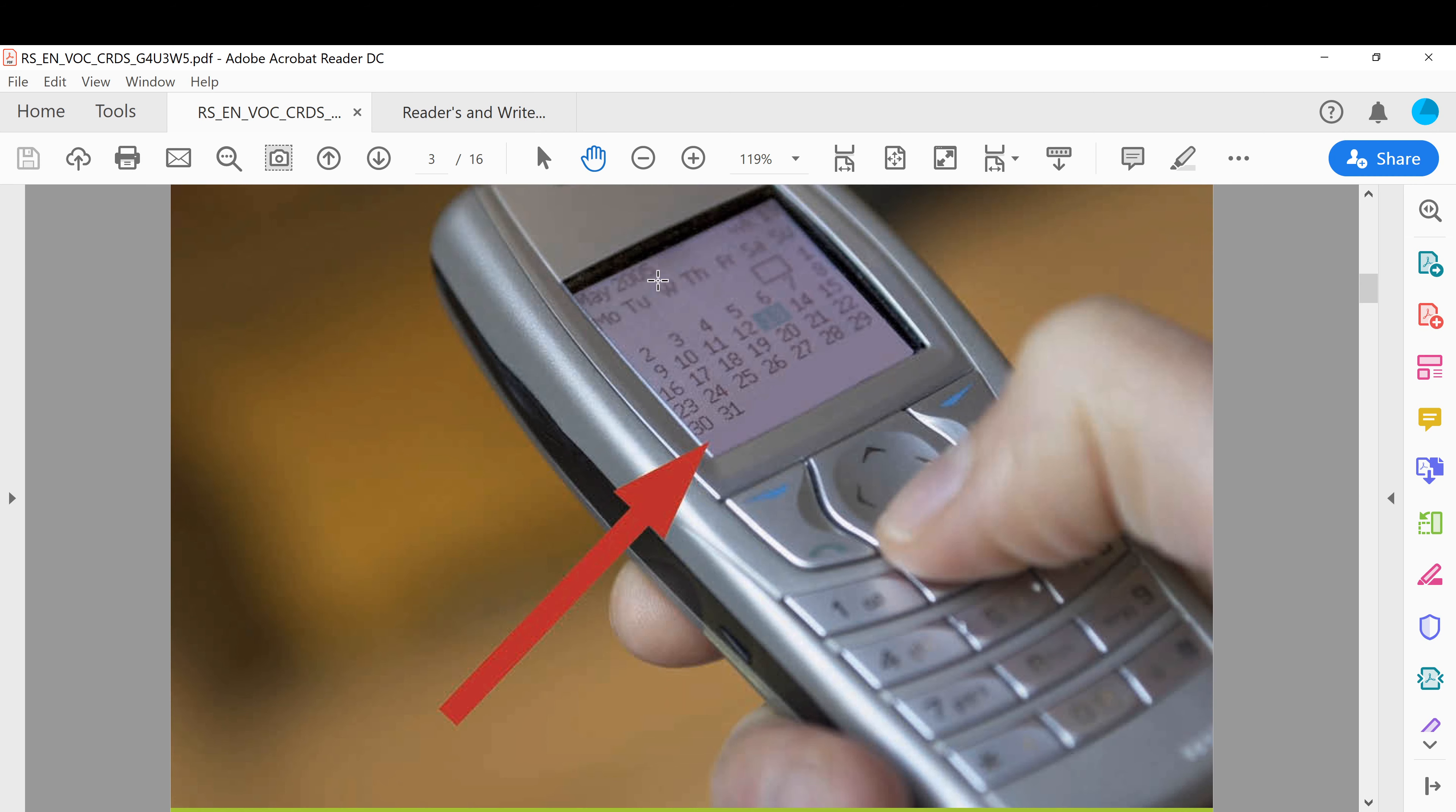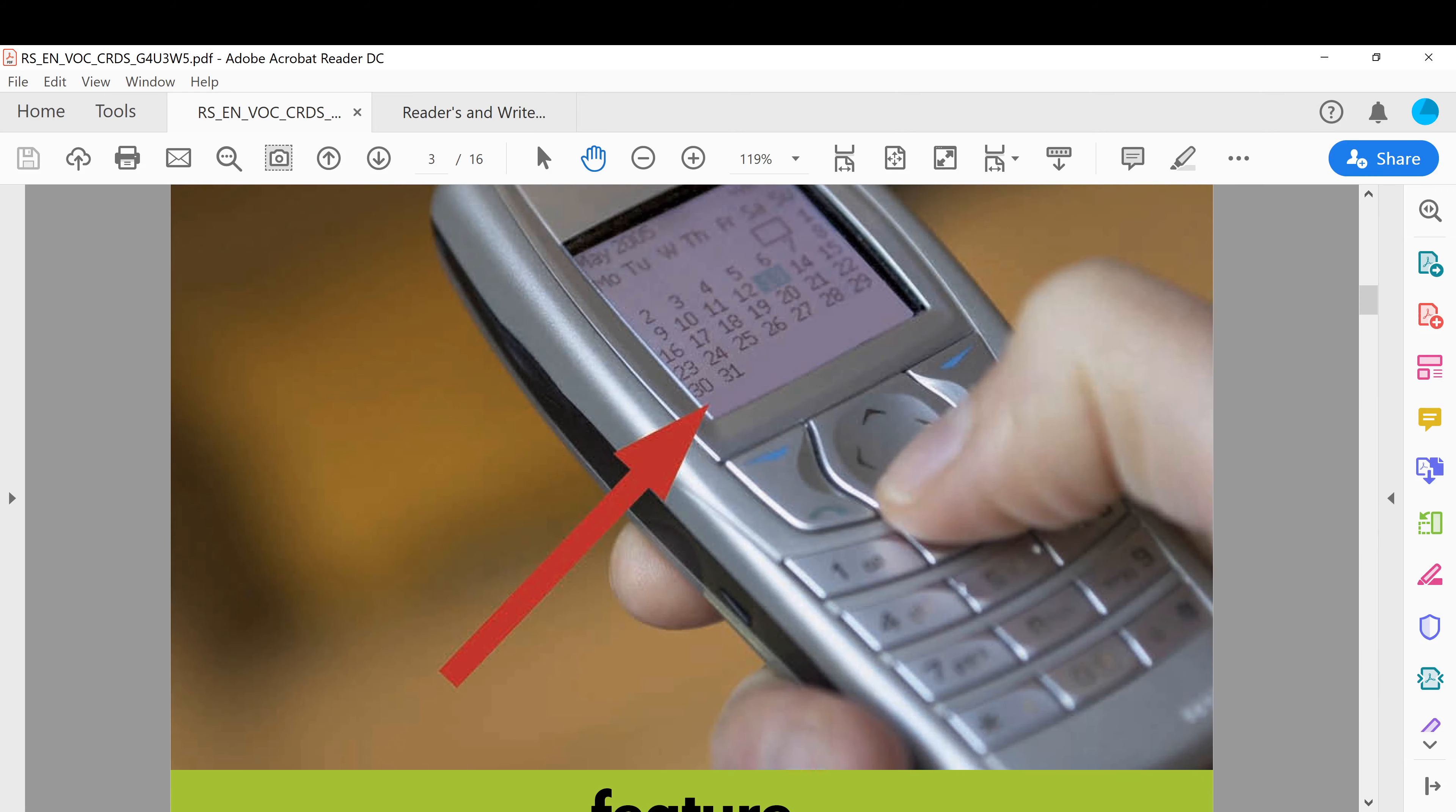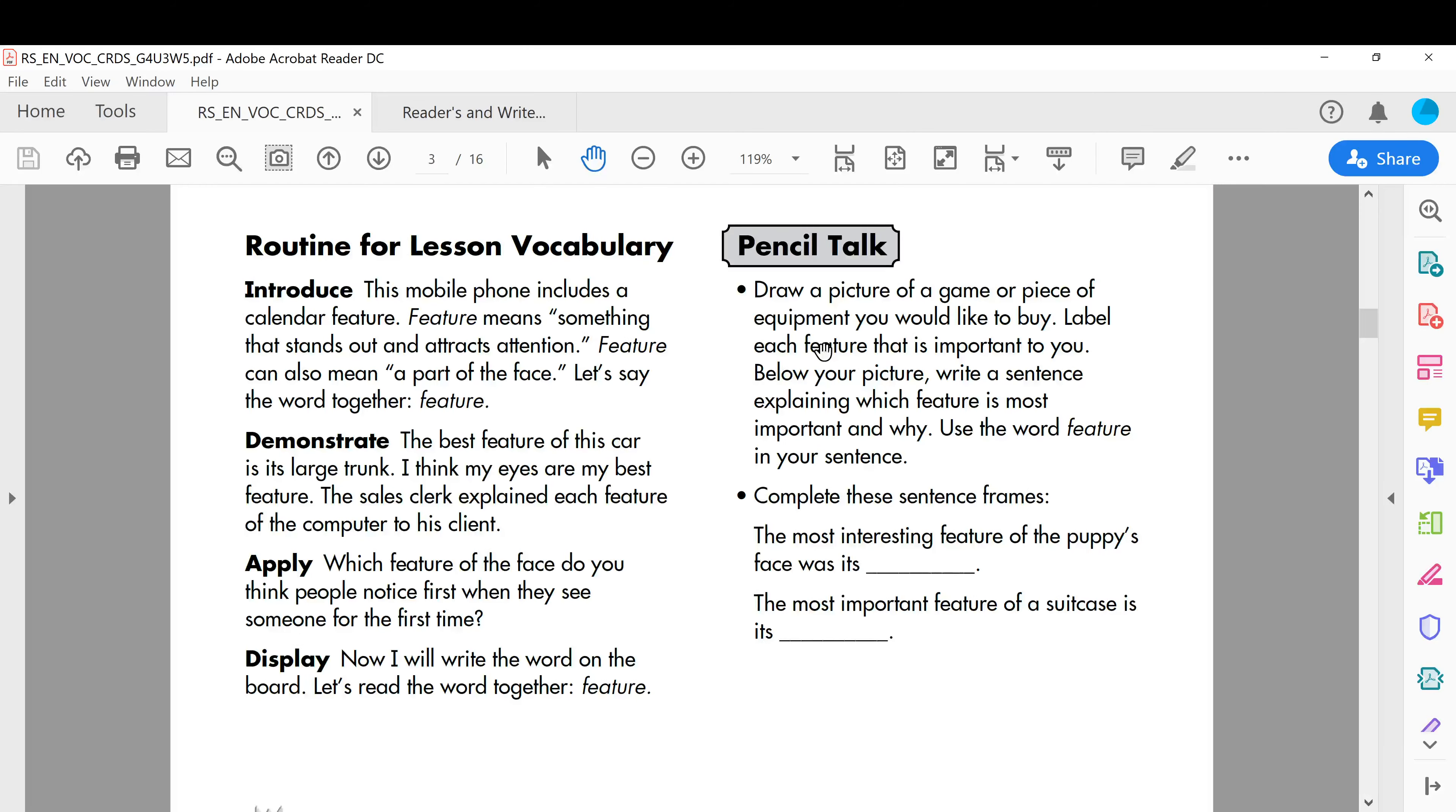Feature means something that stands out, something like specific, different, and attracts audience or attention. Okay, this is a feature, a characteristic.